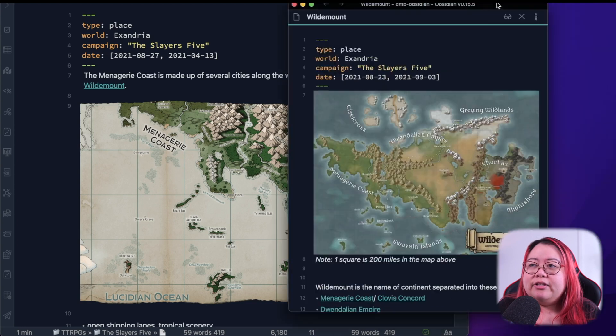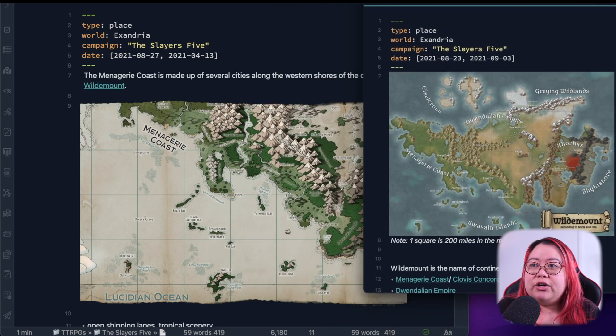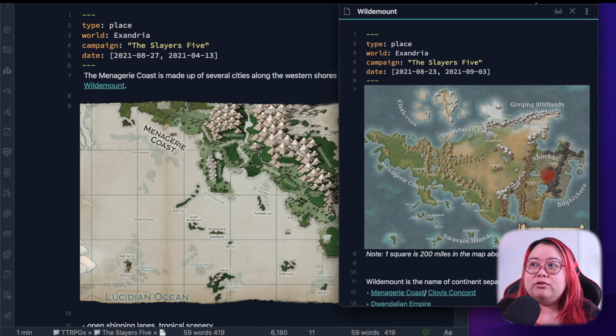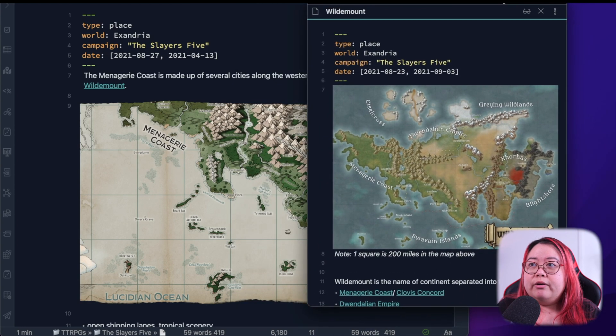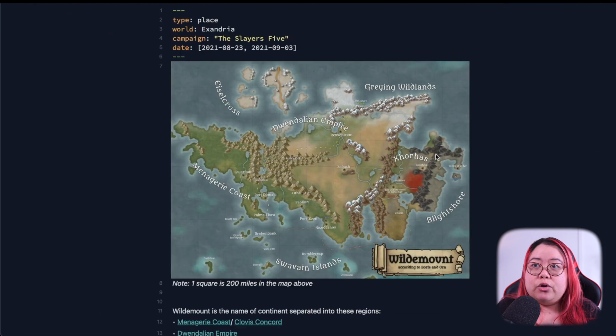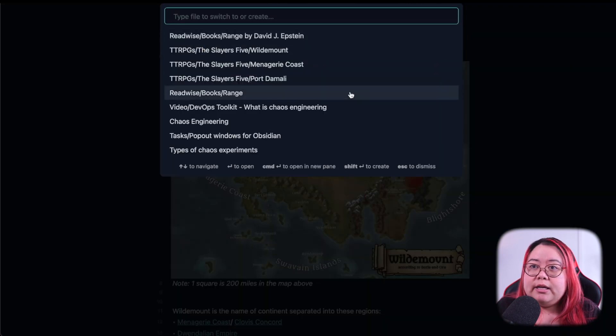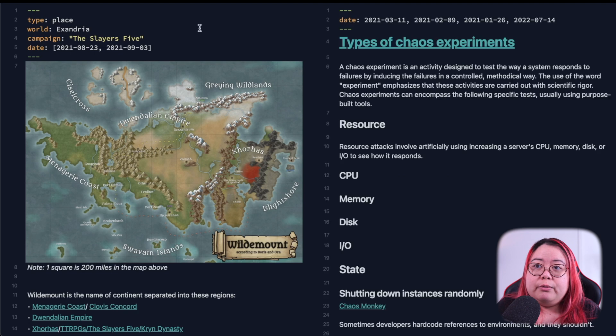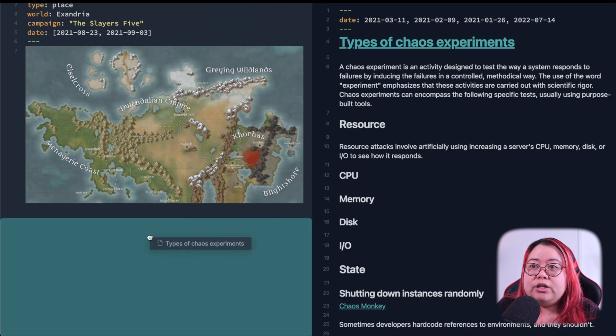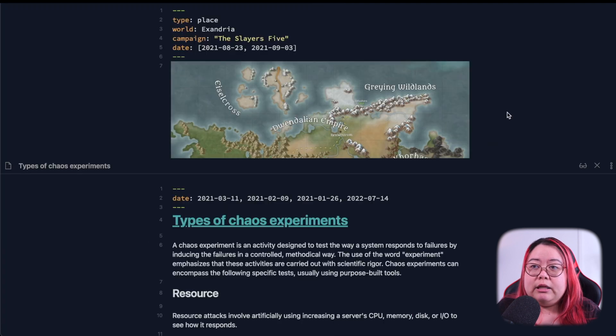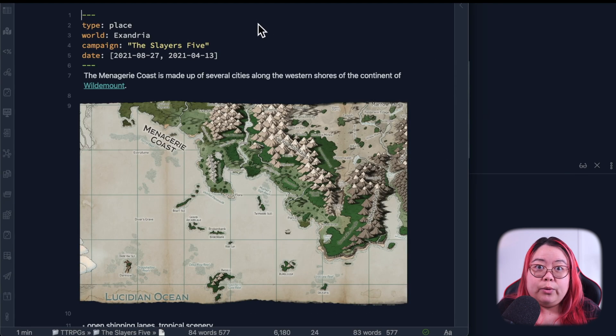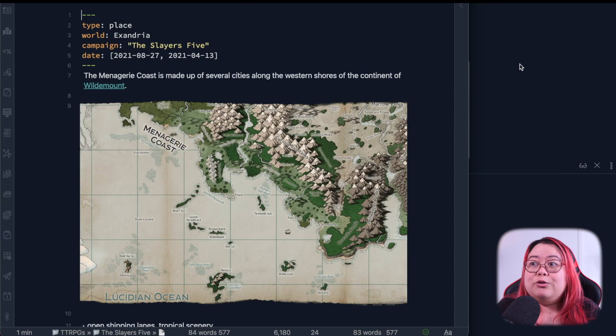And by the way, now that you have this on a separate window, you can also maximize it. And since it's still Obsidian, you can still open up notes and rearrange it separately from any other windows that are up, which is really handy.